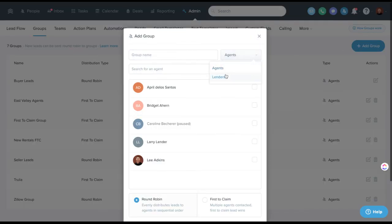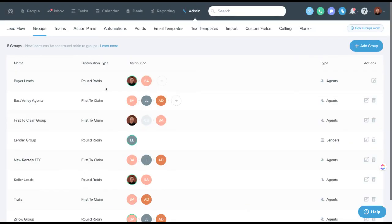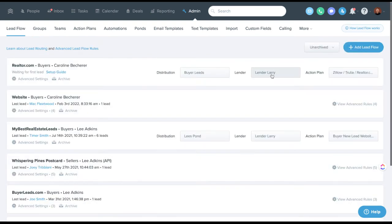Lenders work the same way — you can create lender groups, though you can't mix agents and lenders in the same group. Lender groups can also be first-to-claim or round robin. For example, if you're using ylopo where a lender is paying for part of it, you could assign that particular ylopo lead flow to go specifically to that lender or round robin to a lender group if they have two loan officers.